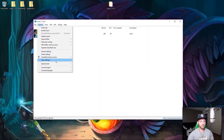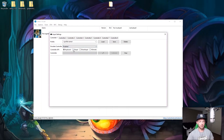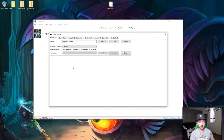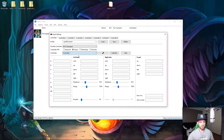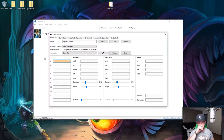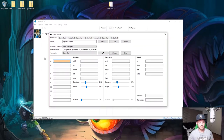Now let's configure input settings. Go to Options > Input Settings. I'm using a PS4 controller for Cemu. Select XInput and choose the Wii U Gamepad profile. Your controller should pop up. If you're not sure how to set up the Wii U Gamepad layout, just Google it and you'll find guides.